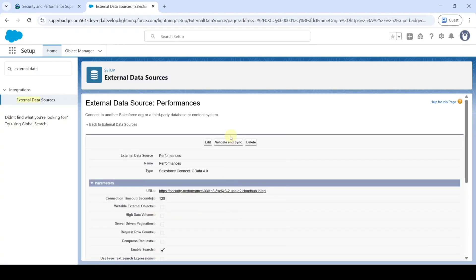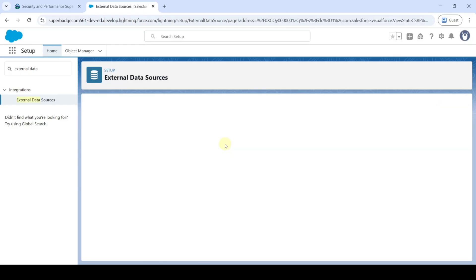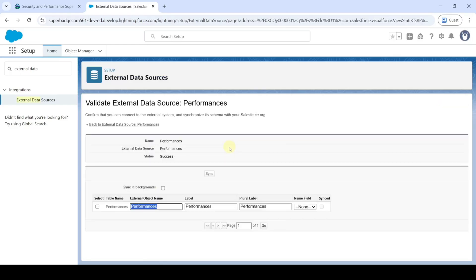From here click on this Validate and Sync button. Click on this checkbox near to the Performances and then click on this Sync button.